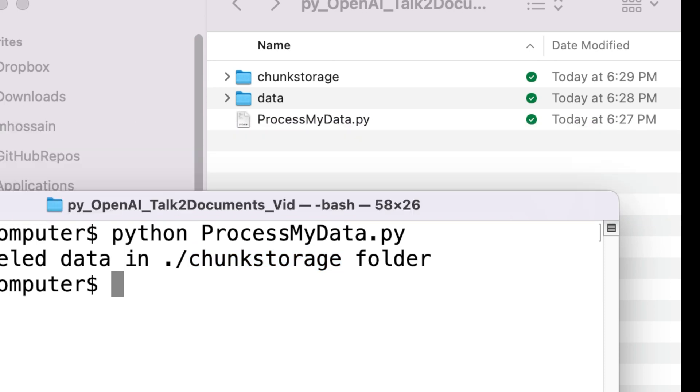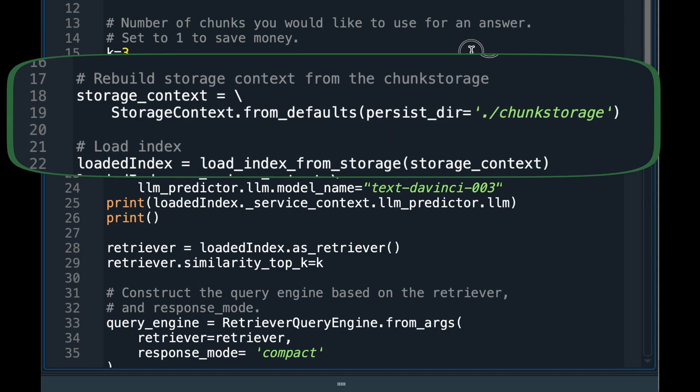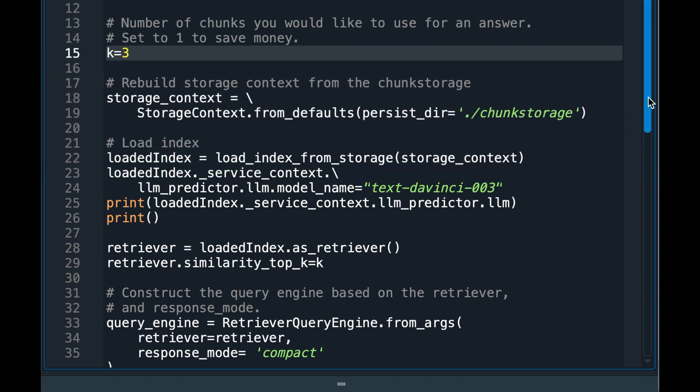Still, the question of how will I talk to my documents remained a mystery. I am writing another program that will load the chunks of text and embeddings from the Chunk Storage. Then the program will help me communicate with OpenAI based on my questions.